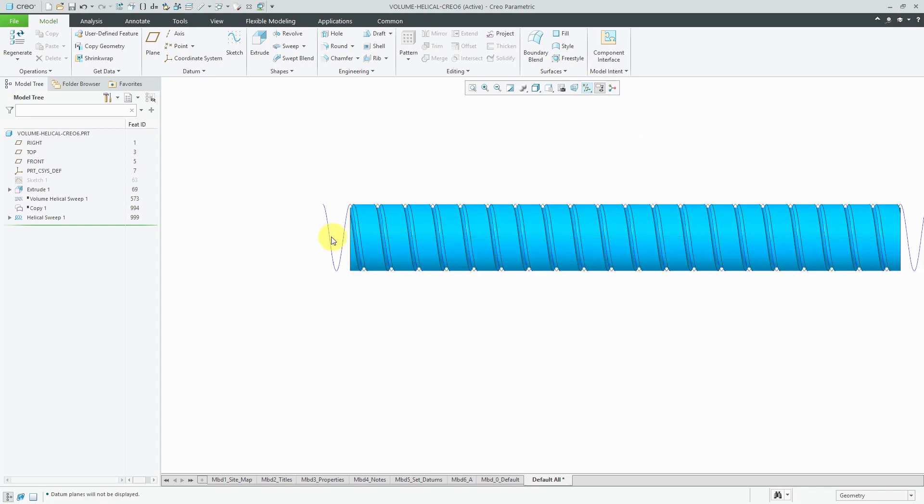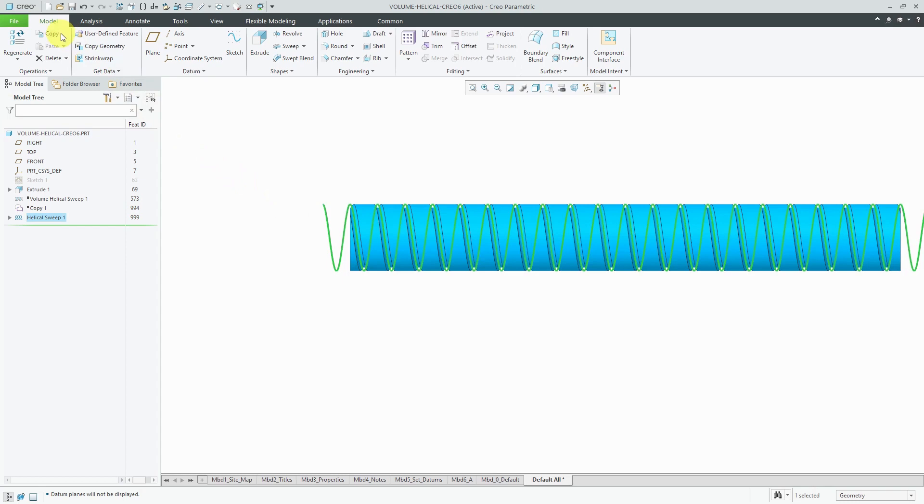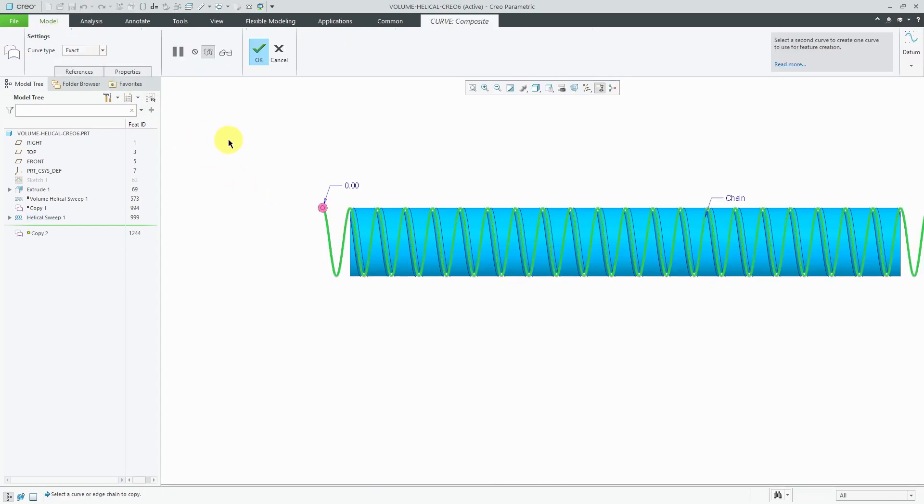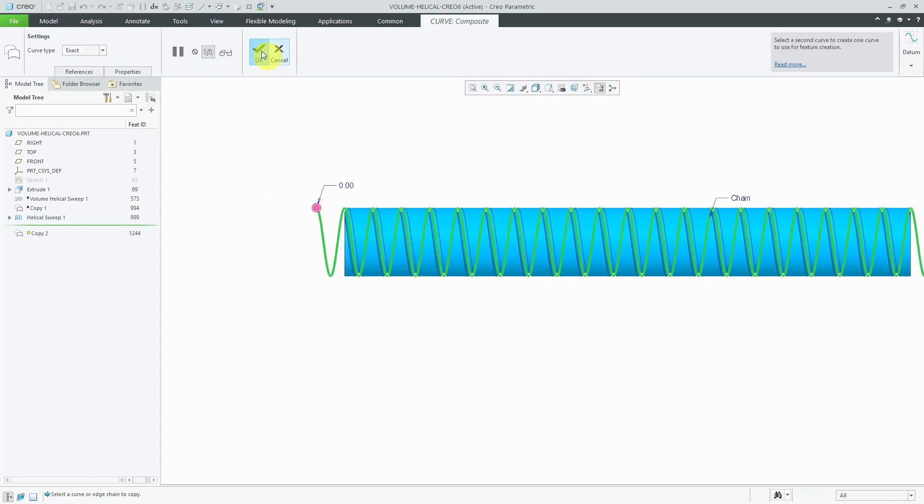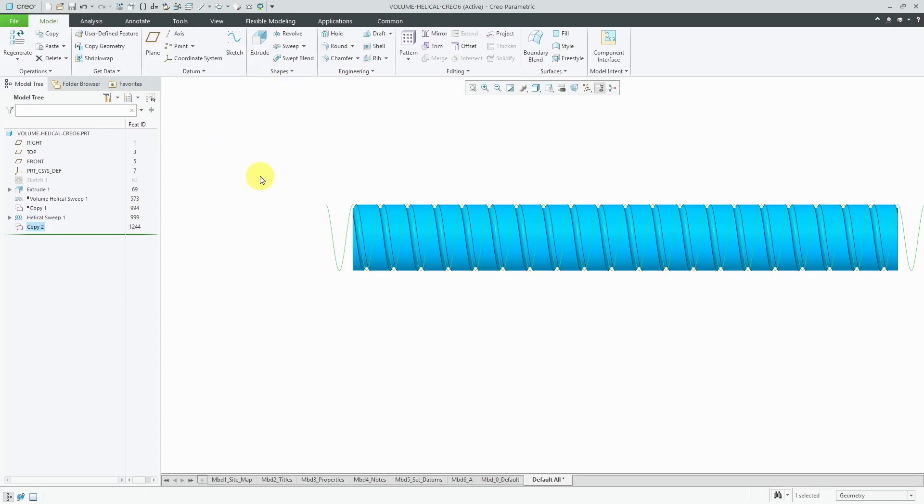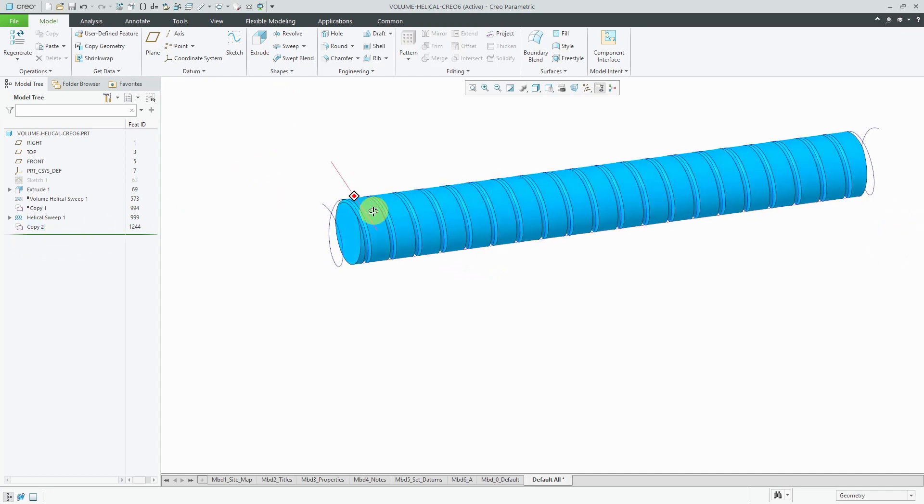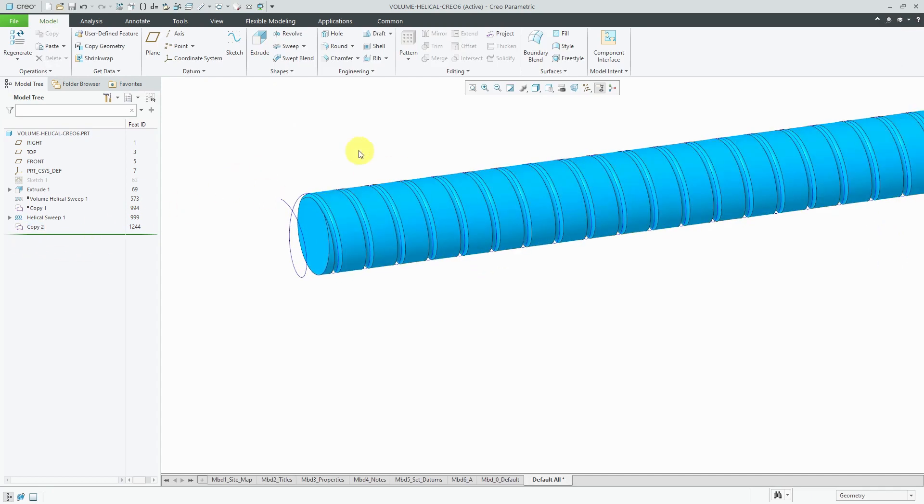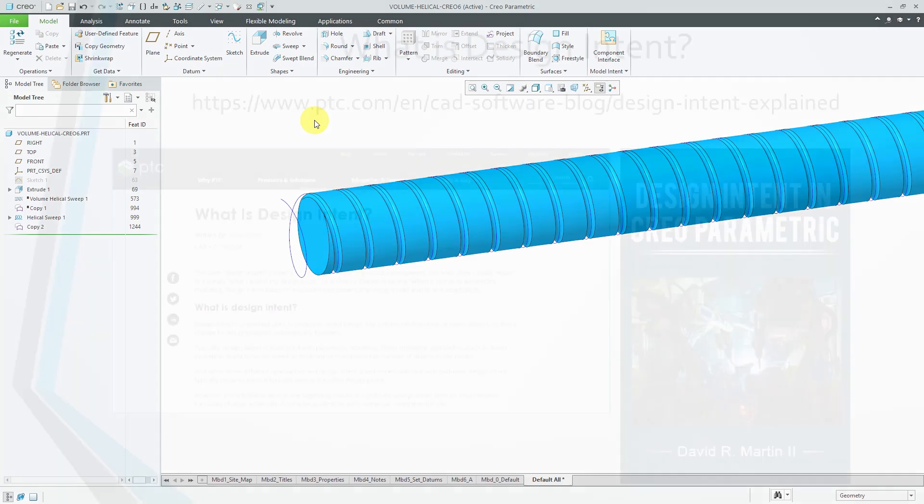Again, I like to select the feature and then copy and paste so I can access the curve in the model tree as well. What I like about this is that I do a lot of mechanisms work and I can take this curve and use it for defining a slot follower connection in an assembly. That's a nice addition to Creo Parametric 6.0.